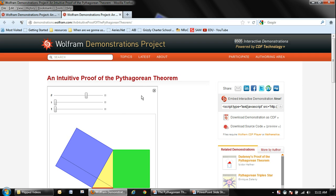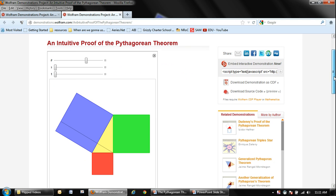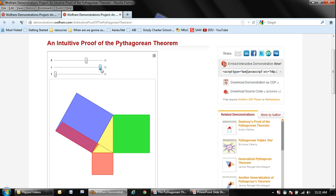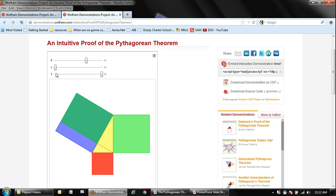Here's the Pythagorean theorem demonstration on Wolfram. In yellow we have the triangle, here's the 90-degree box, and then here is the square of one side and the square of the second side, which together equal the square of the hypotenuse. If I take this slider and move it, it shows how the area of this piece slides over and fits there, and then the green area slides over and fits there too.